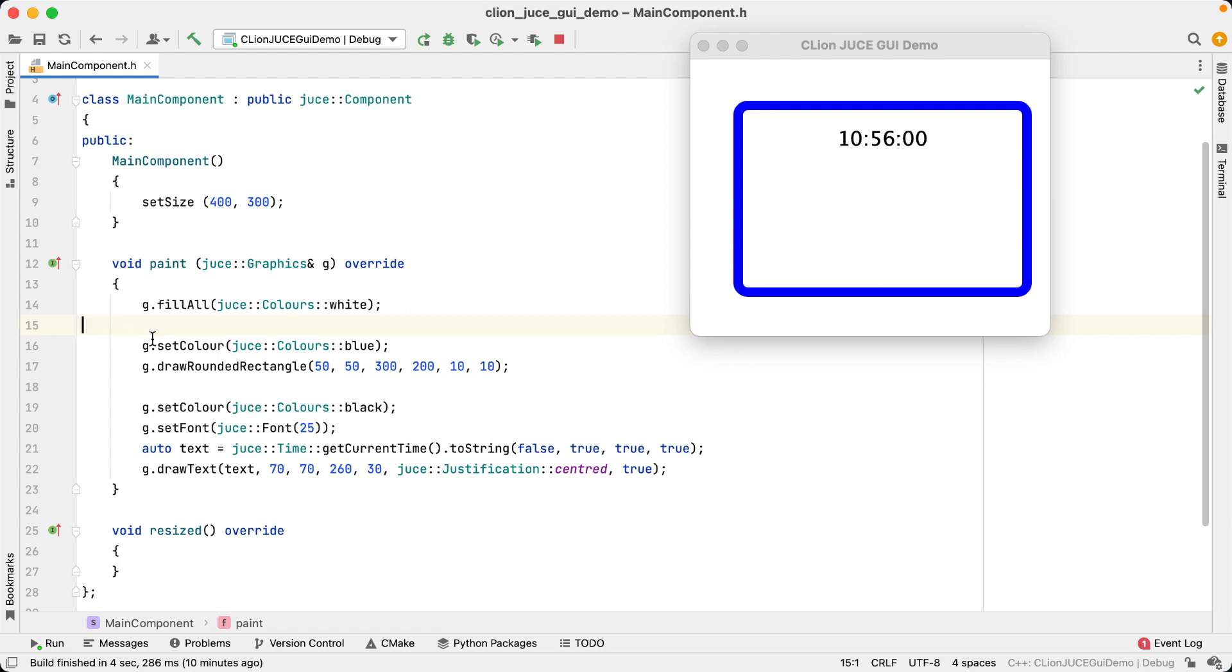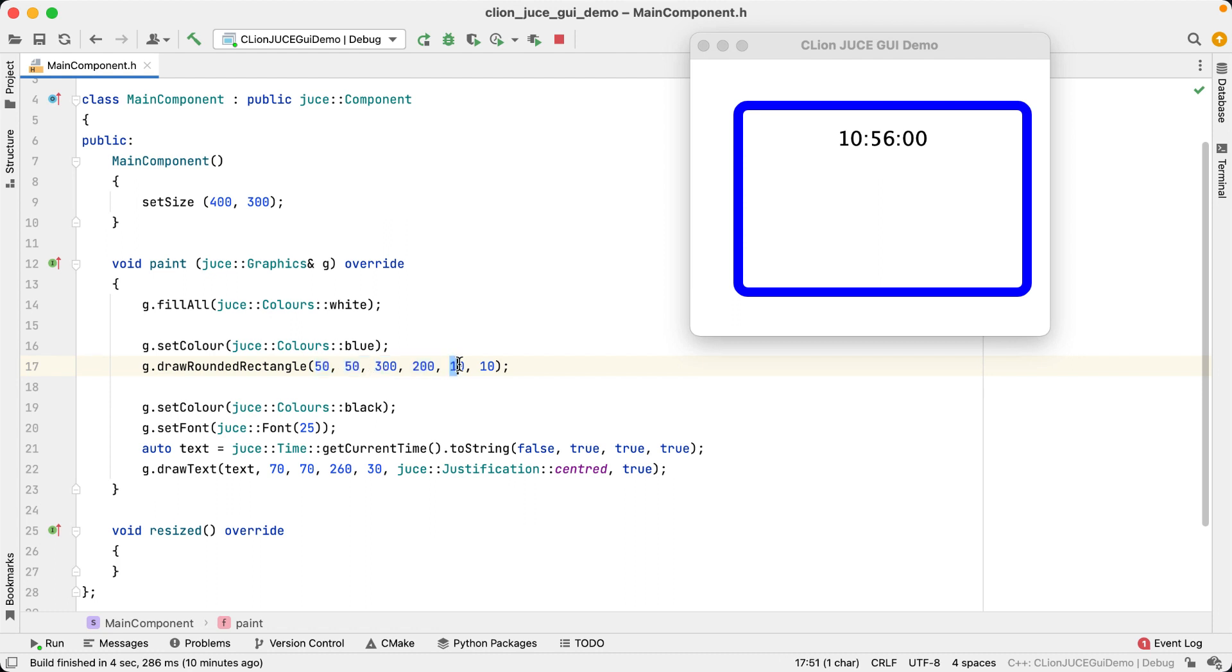Here, this drawRoundedRectangle function takes six numbers, and you'd kind of expect that the first four are probably related to position and size, but we don't know exactly in what order, and we have no idea what the last two are for.